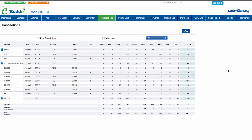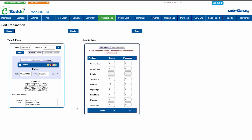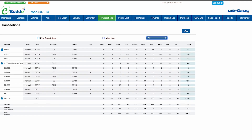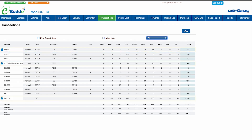You can return to the transactions screen and click on any troop and pending cupboard transaction to edit it. Your initial order, DOC orders, and released cupboard transactions are locked for editing.